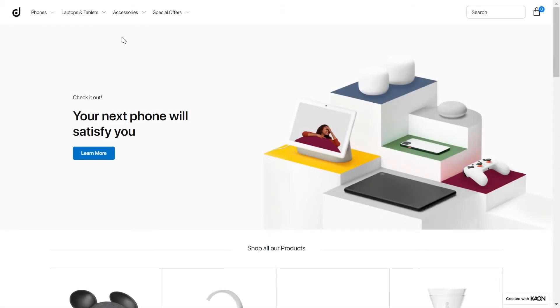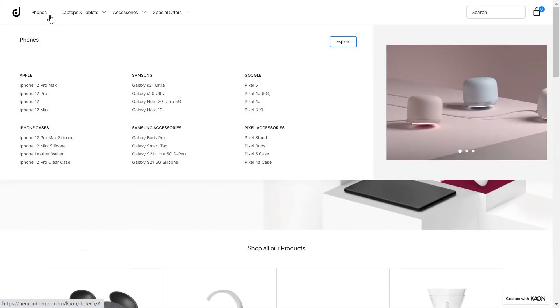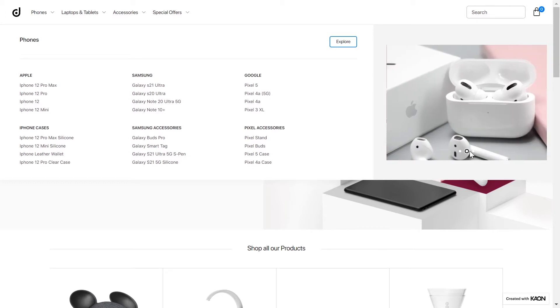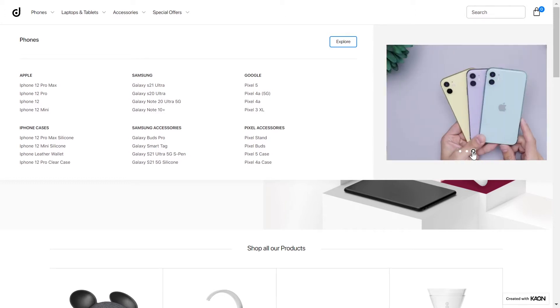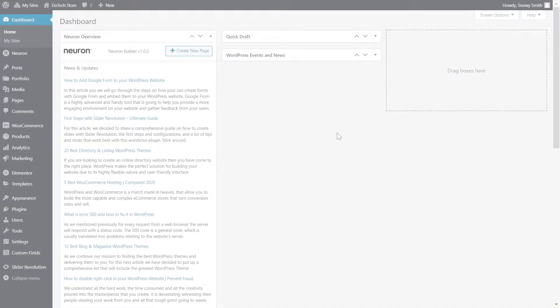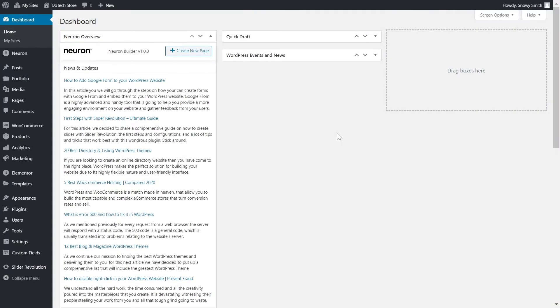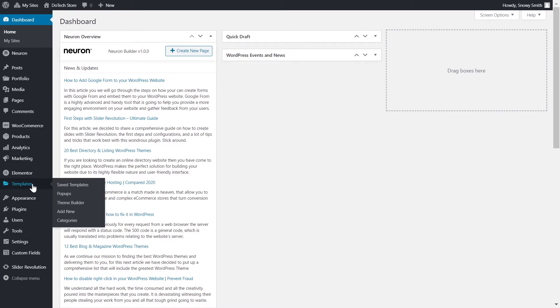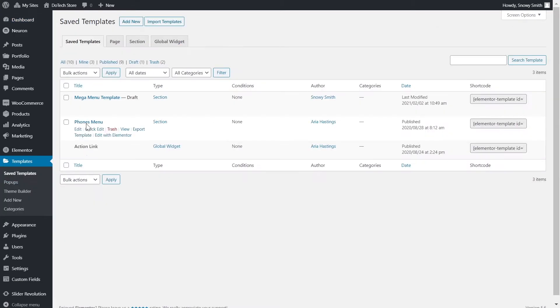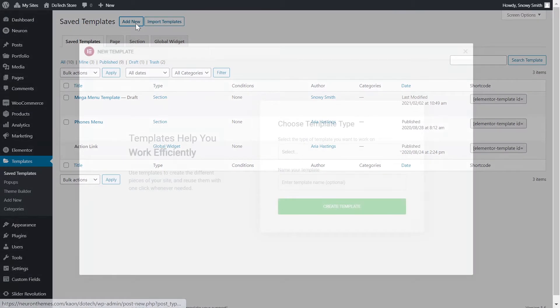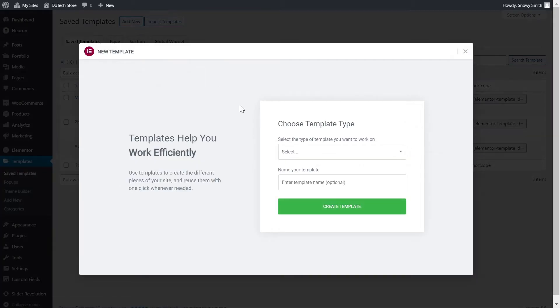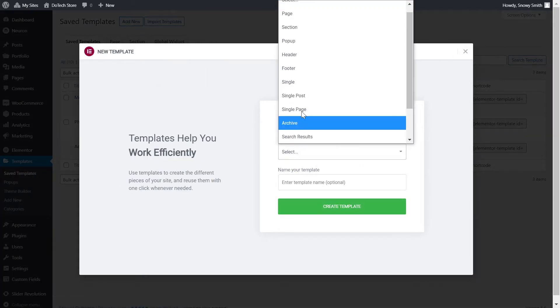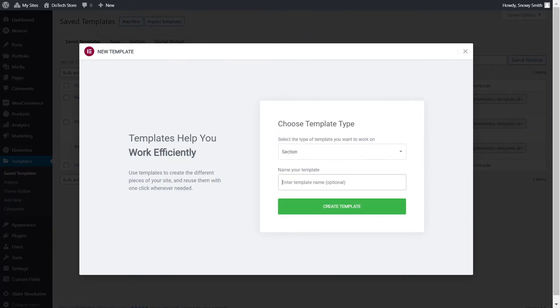We are going to design this stunning Mega Menu, all using the Builder. This will give us tons of flexibility and power to create any kind of menu that we wish. We will design this as a template. From the WordPress dashboard, click on Templates. Click on the Add New button, select the type of the template to be section, give your template a name, and here we start.